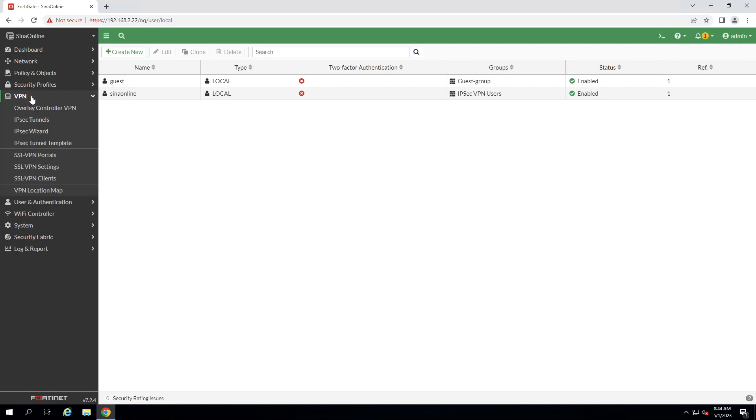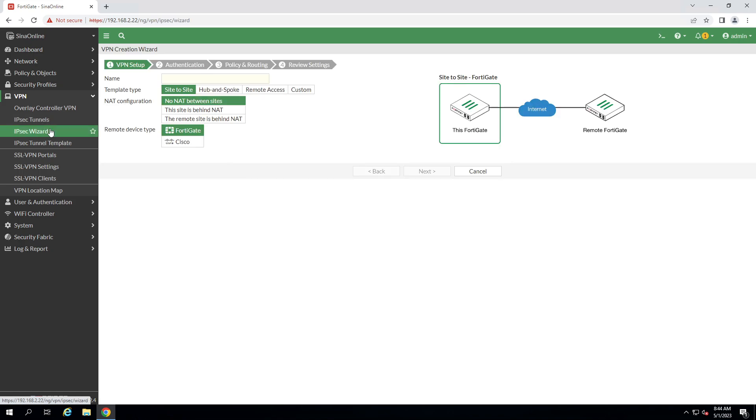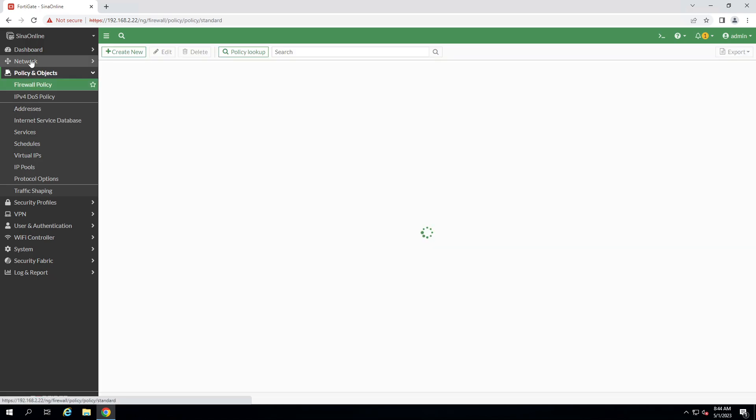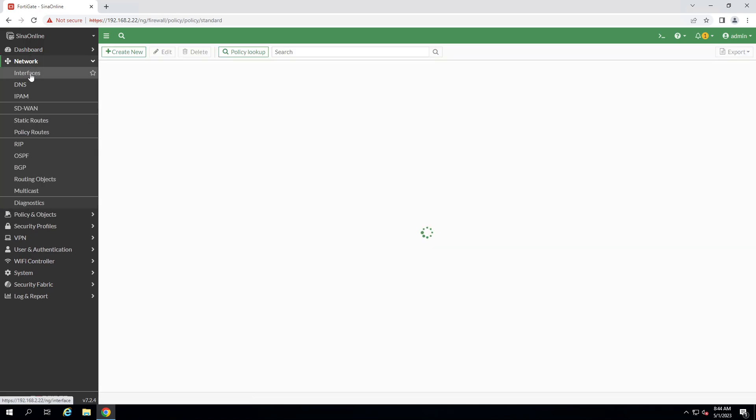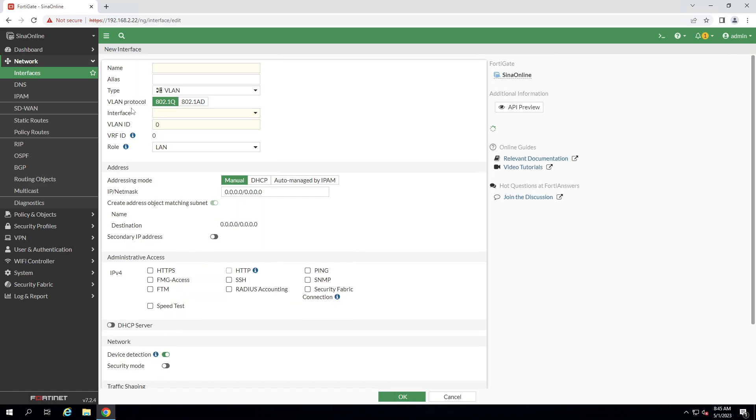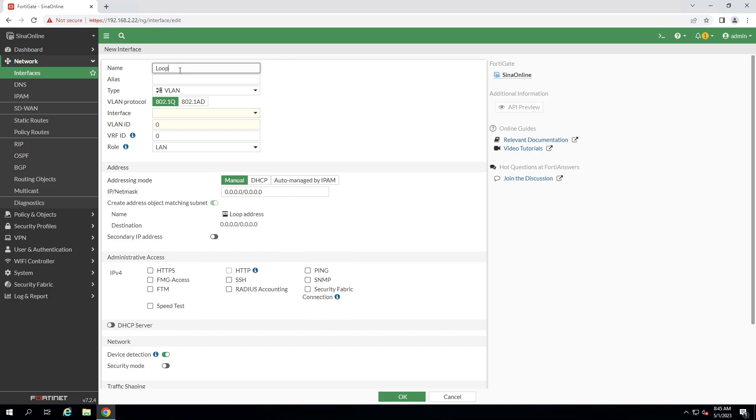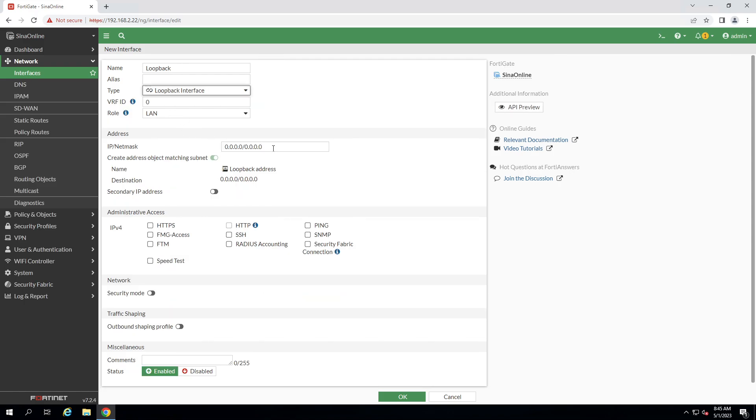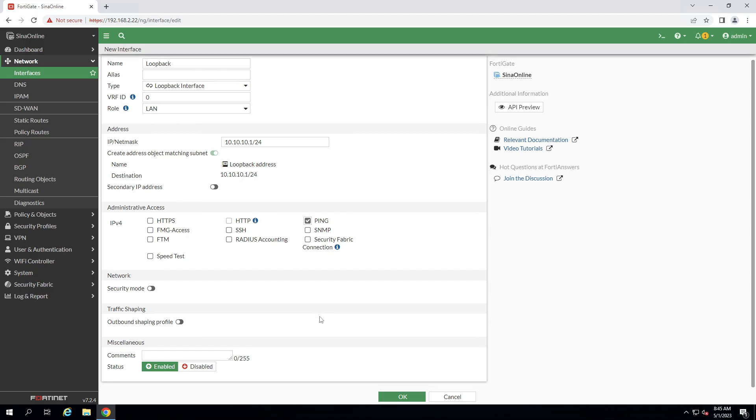Now it's time to set up IPSec. But before that I have to create an interface for test purpose. Click on interface on the network menu, create a new interface, create a loopback interface here, write the name, select loopback interface, give the IP address for test purpose, enable ping and click on OK.